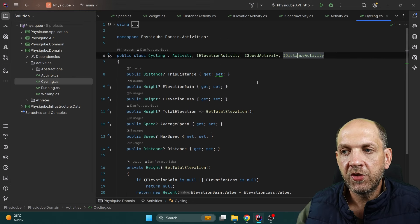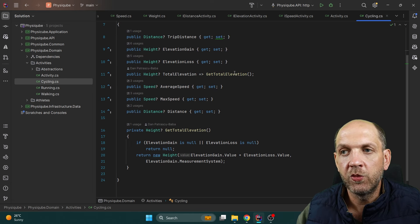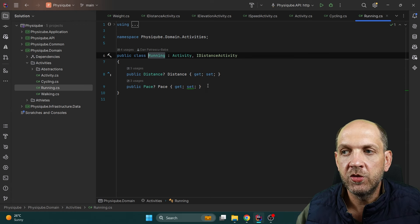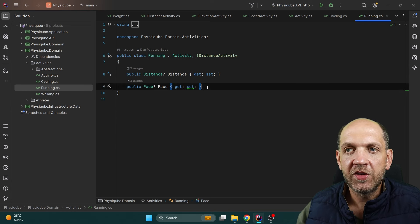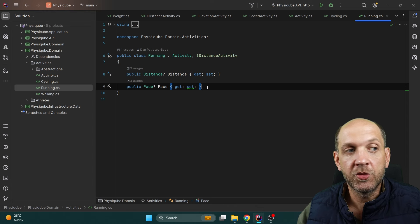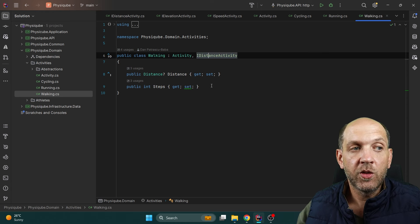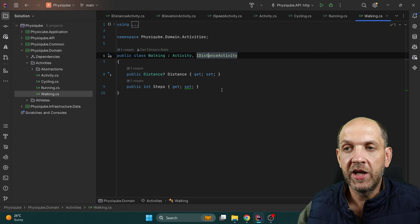The total elevation is something we actually calculate — it's not something we want to store in the database. For Running, it's also an Activity and an IDistanceActivity because we want to measure the distance run. For Walking, it's an Activity and IDistanceActivity, and it also contains another important piece of information we want to track — the number of steps walked.